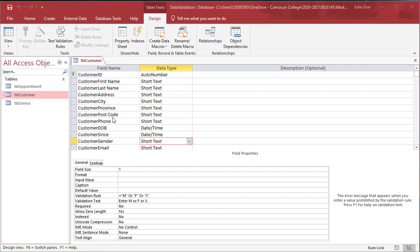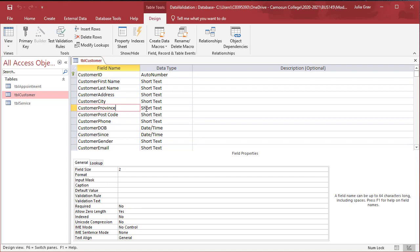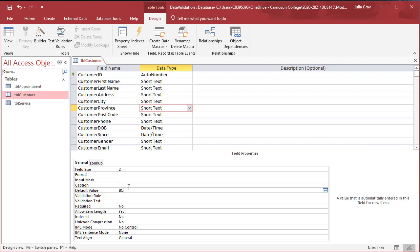Let's set a default value for the province here. You can see default value is here. Let's set that to BC. So whenever we create a new entry, the default province for that entry will be BC.